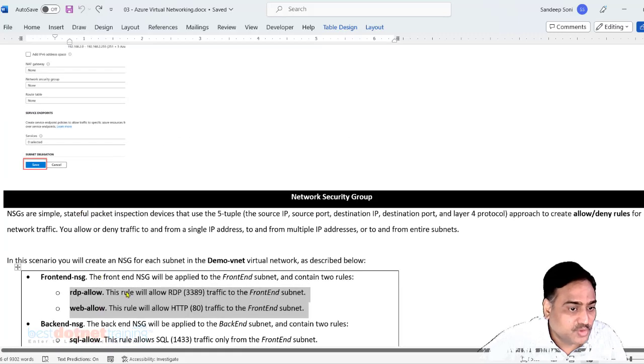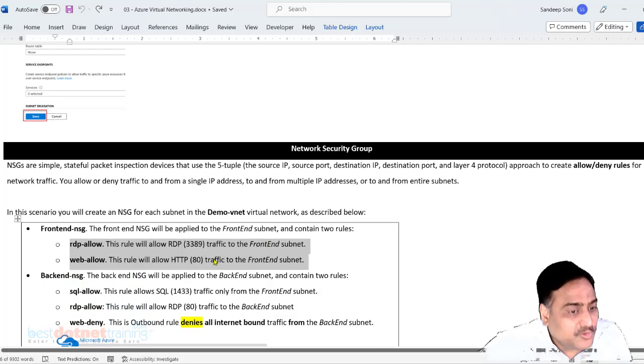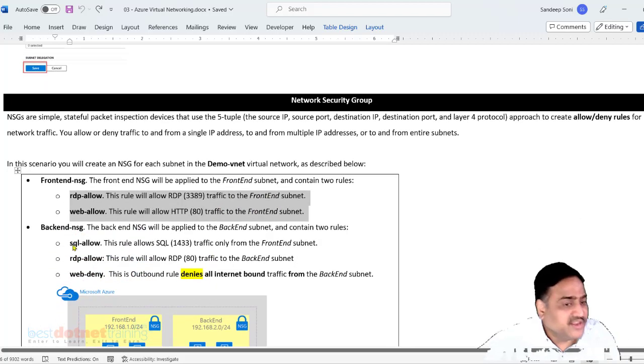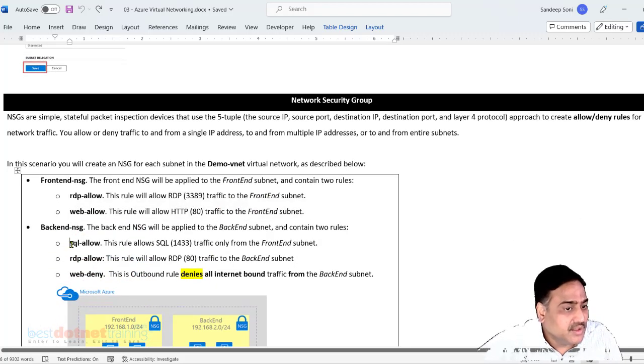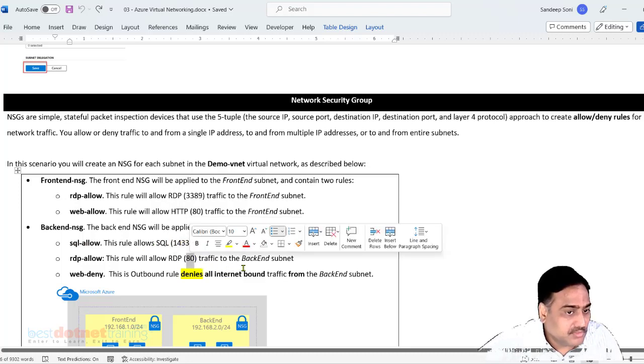These two things, something similar I would like to do for my back end NSG, back end subnet. I want to allow SQL server request and if you want to allow RDP.